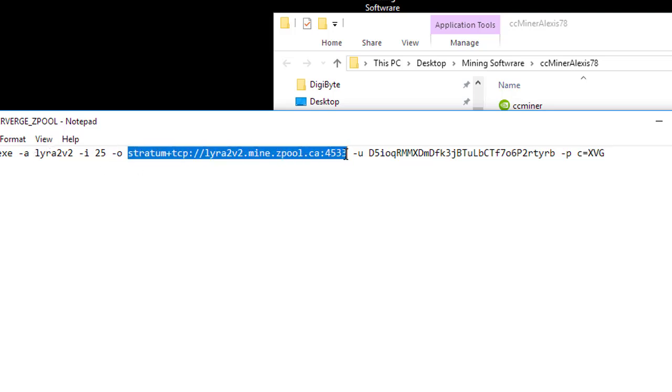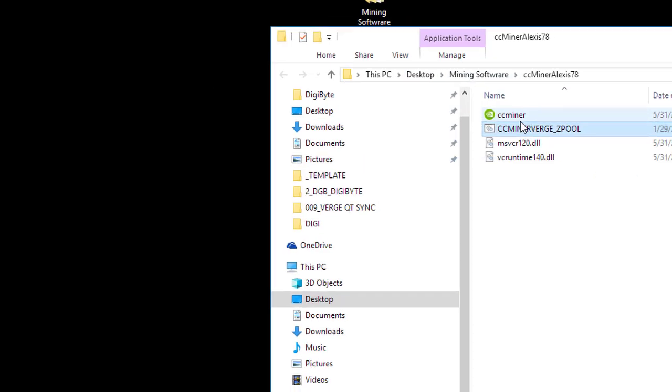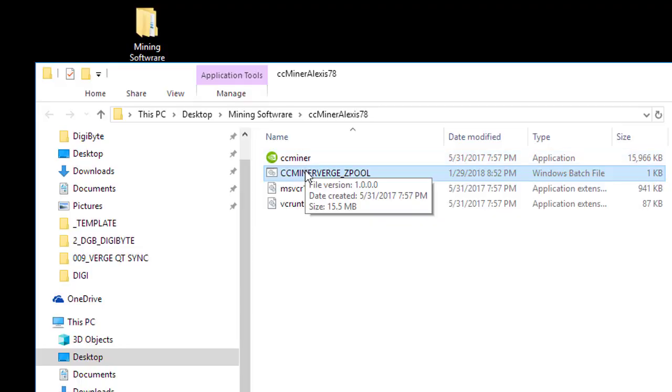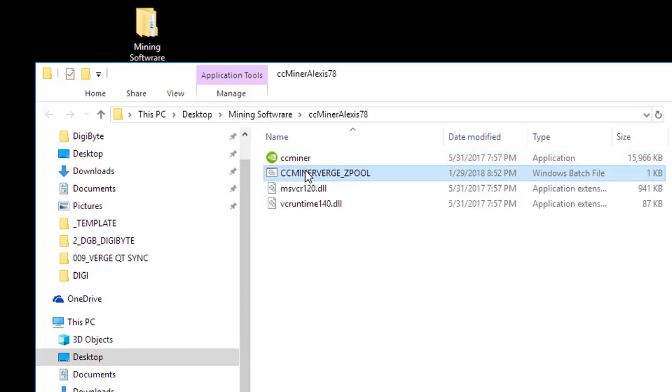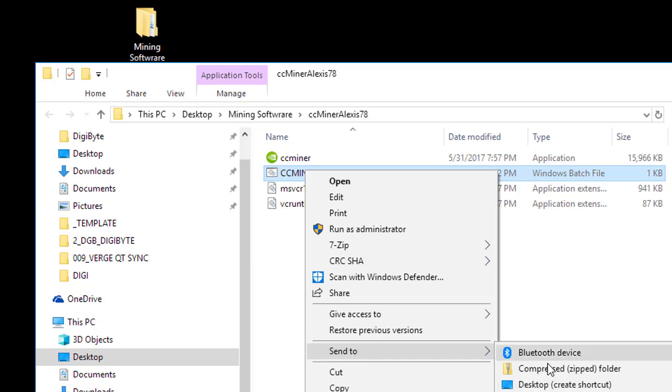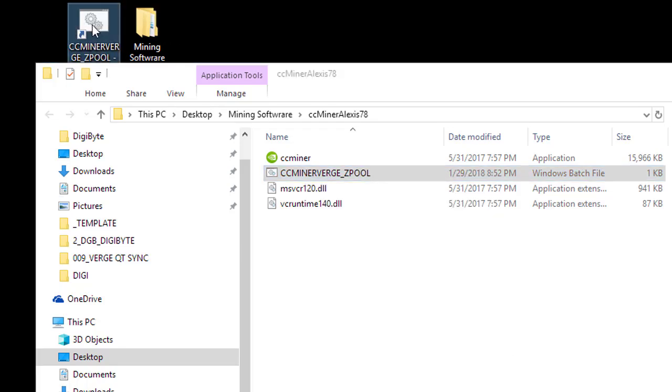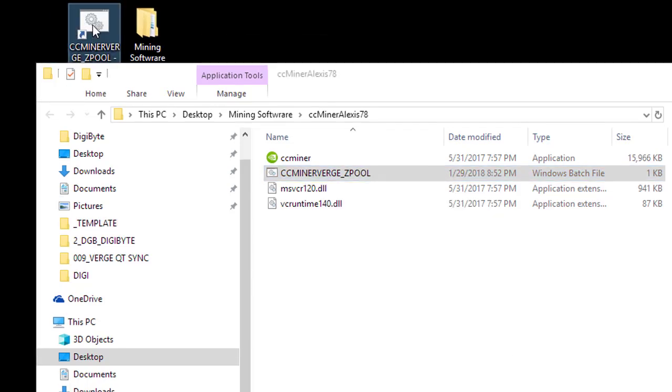And then the coin equals XVG, so we're telling it we want to get Verge. So CC Miner, algorithm Lyra2, intensity 25, the zpool stratum URL, put in your wallet address, hit save. And you can create a shortcut to your desktop by right clicking, send to desktop, and then you just activate the miner.